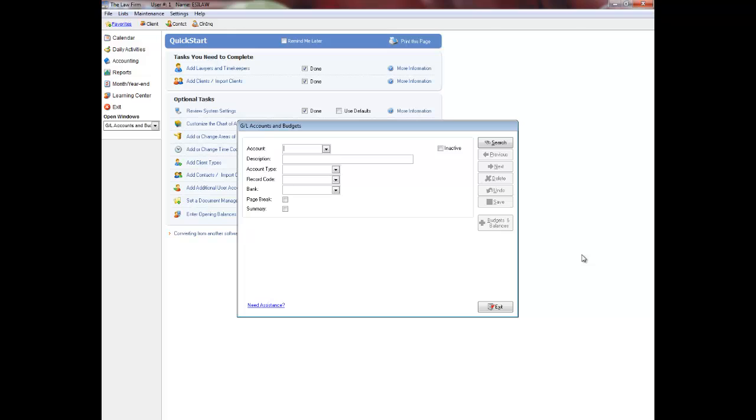A sample chart of accounts is included by default, but you should review this list and customize it to suit your needs. If it is easier, you can print this list under the accounting menu. Select general ledger reports followed by chart of accounts to print this report.